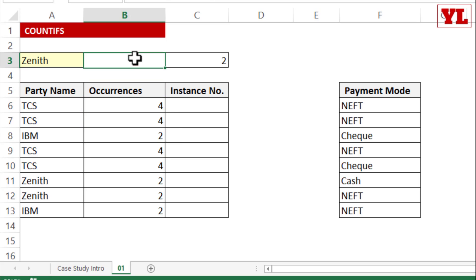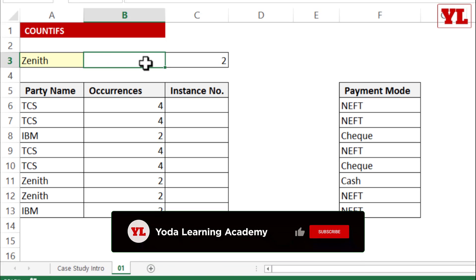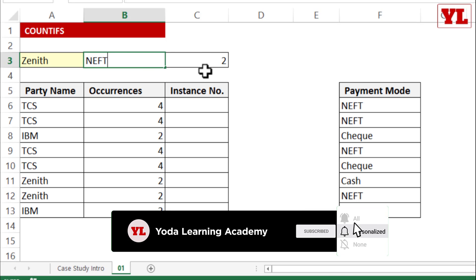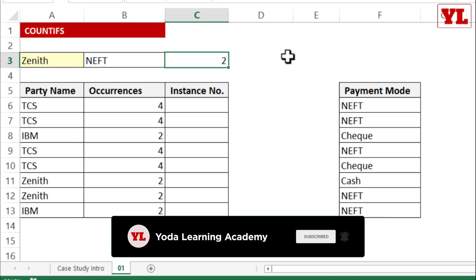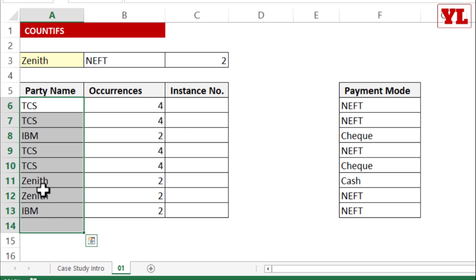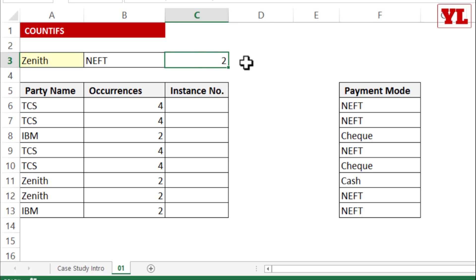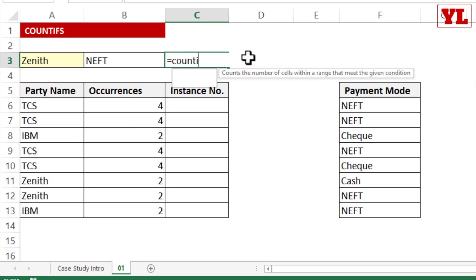Now let's add one more layer of complexity. I want to find out how many times the company Zenith made a payment through NEFT mode. So I want to find not just all Zenith entries in the list, but among those, only the ones that show NEFT as the payment mode.